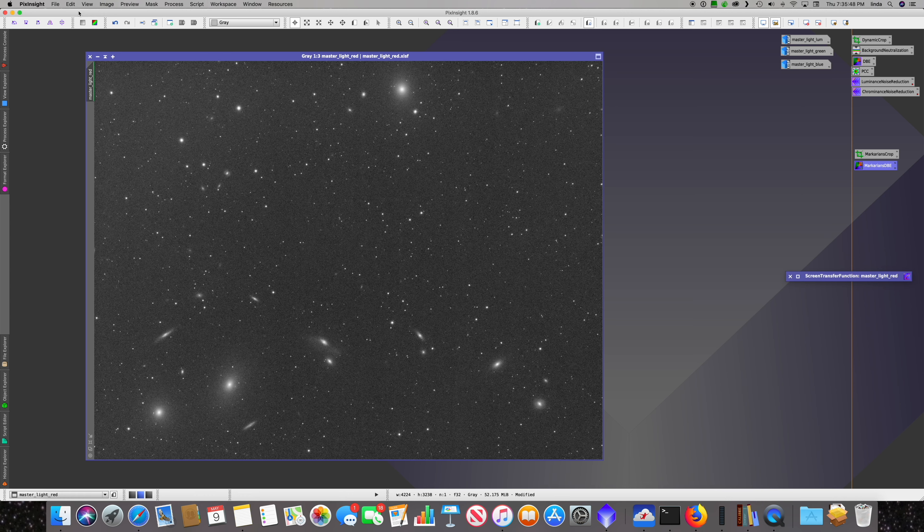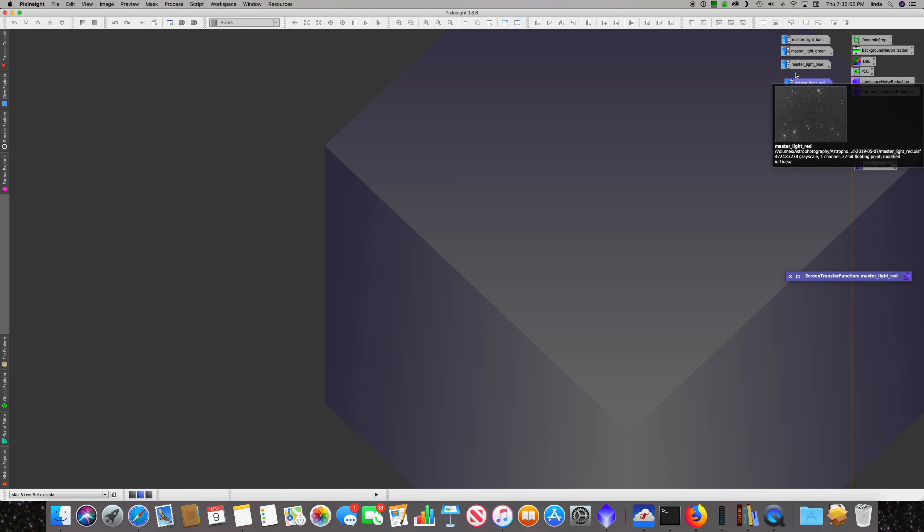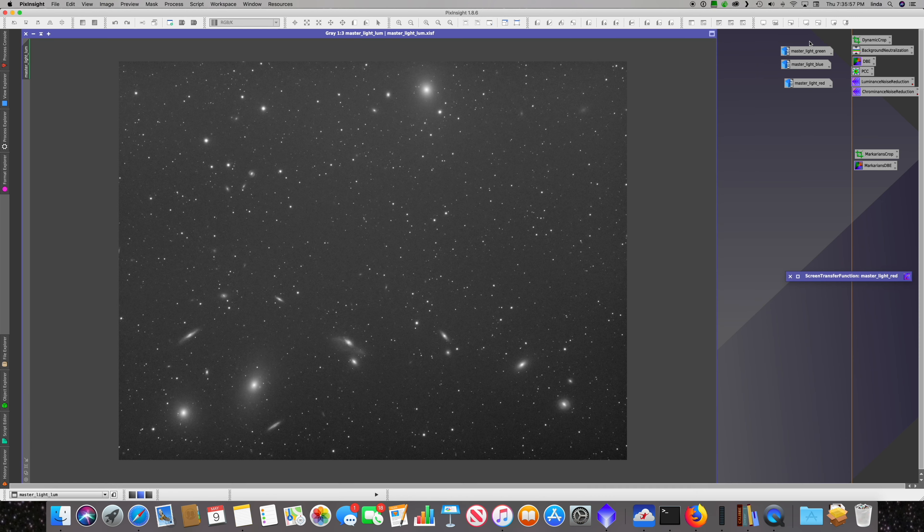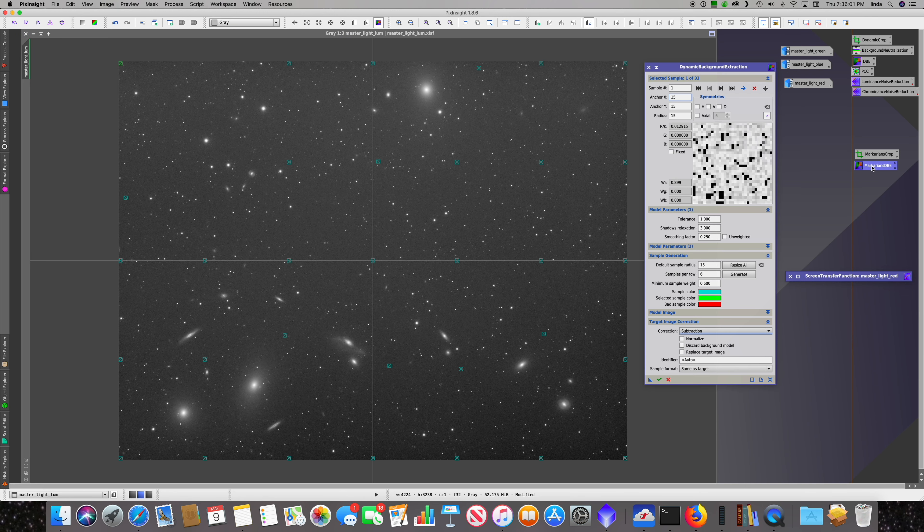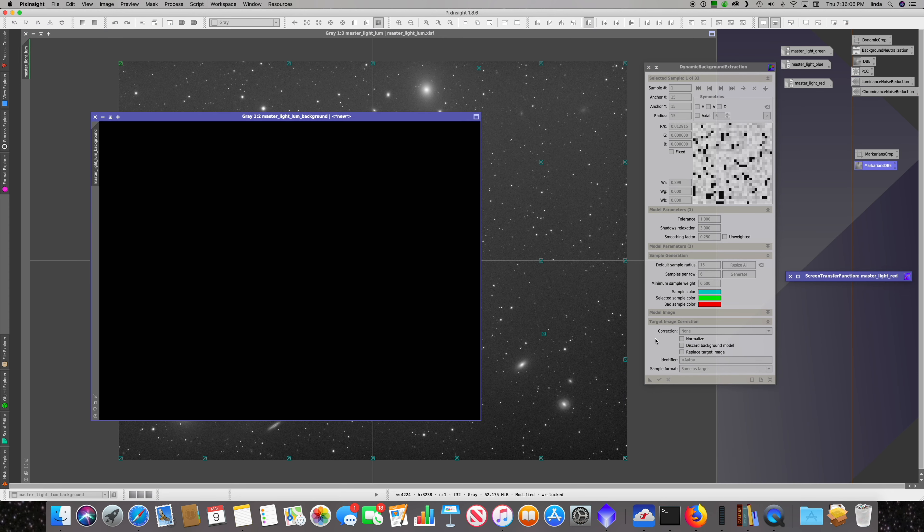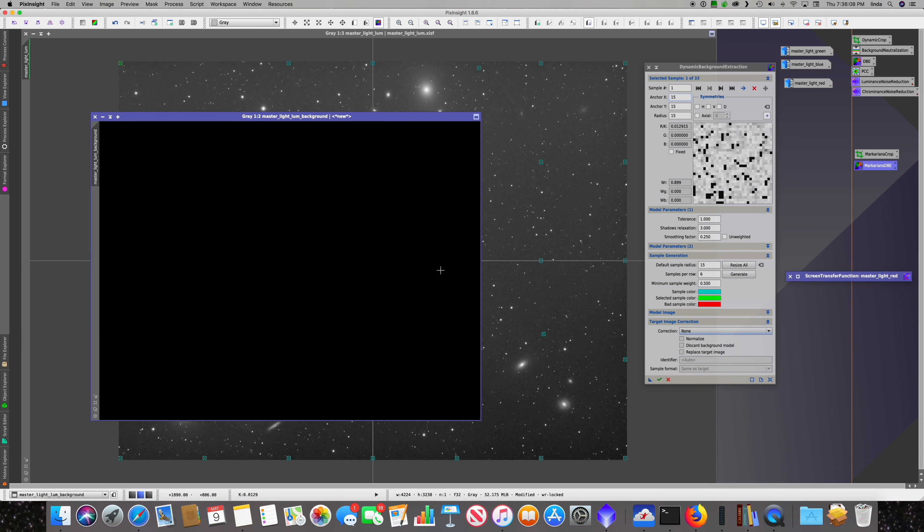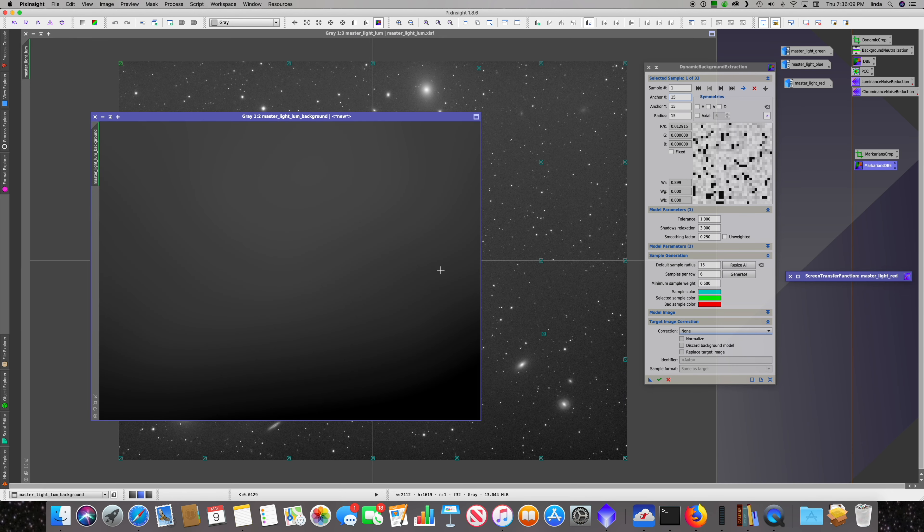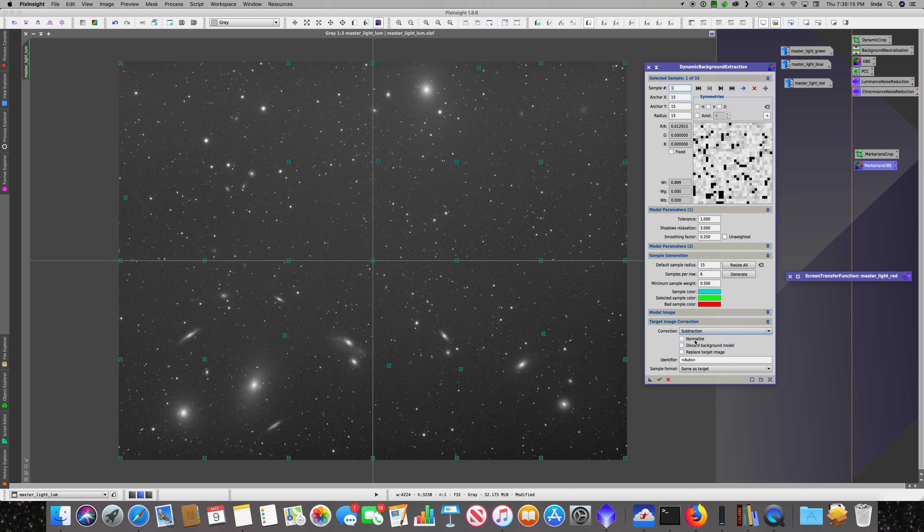Let's save this for the other channels and look at our model. That looks like a pretty good model of our gradient. Let's come back up and do subtraction and apply it in place.